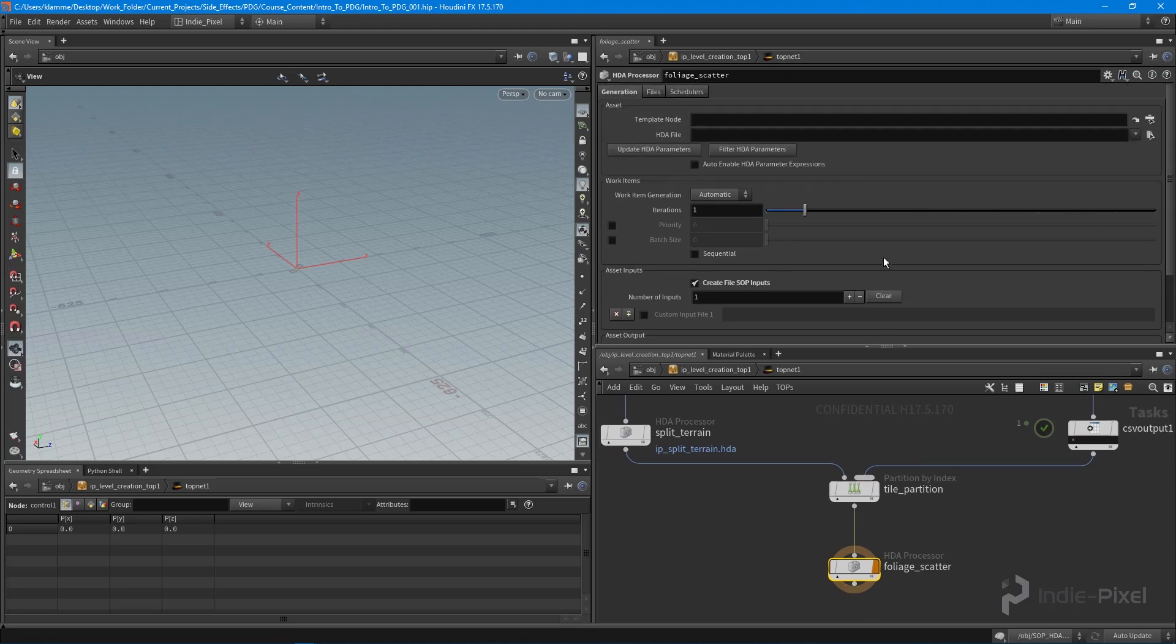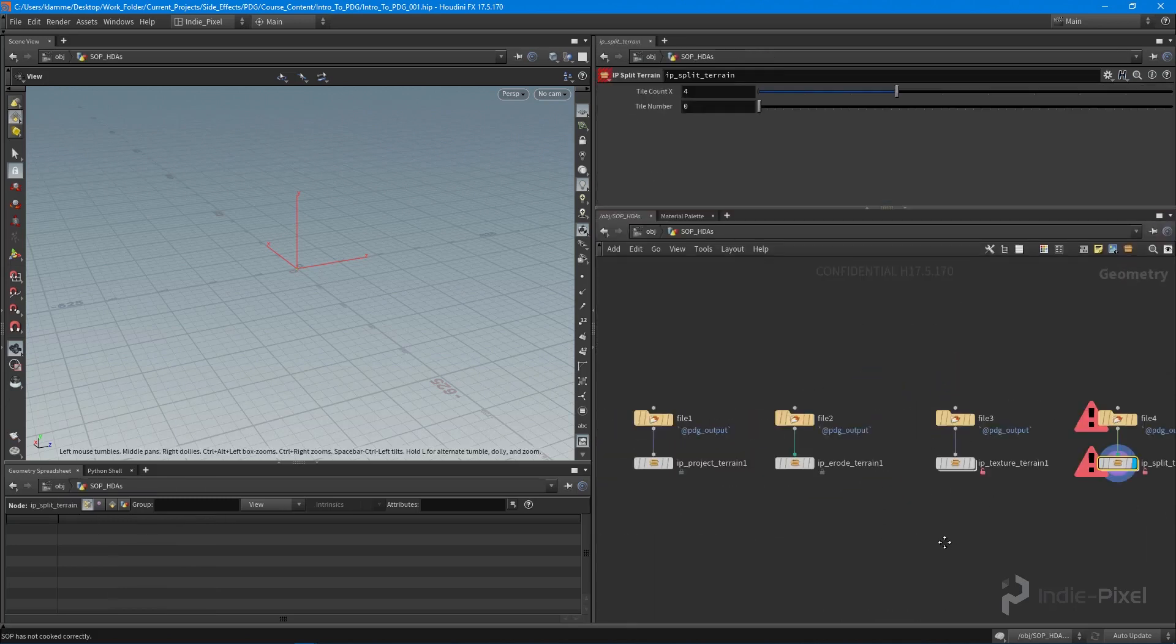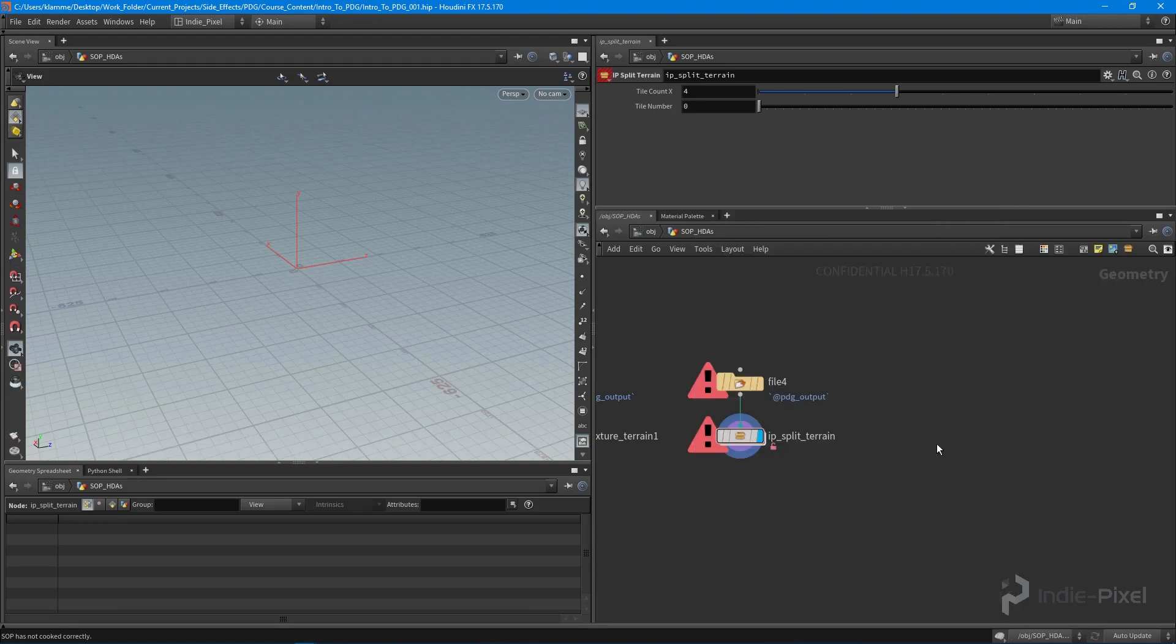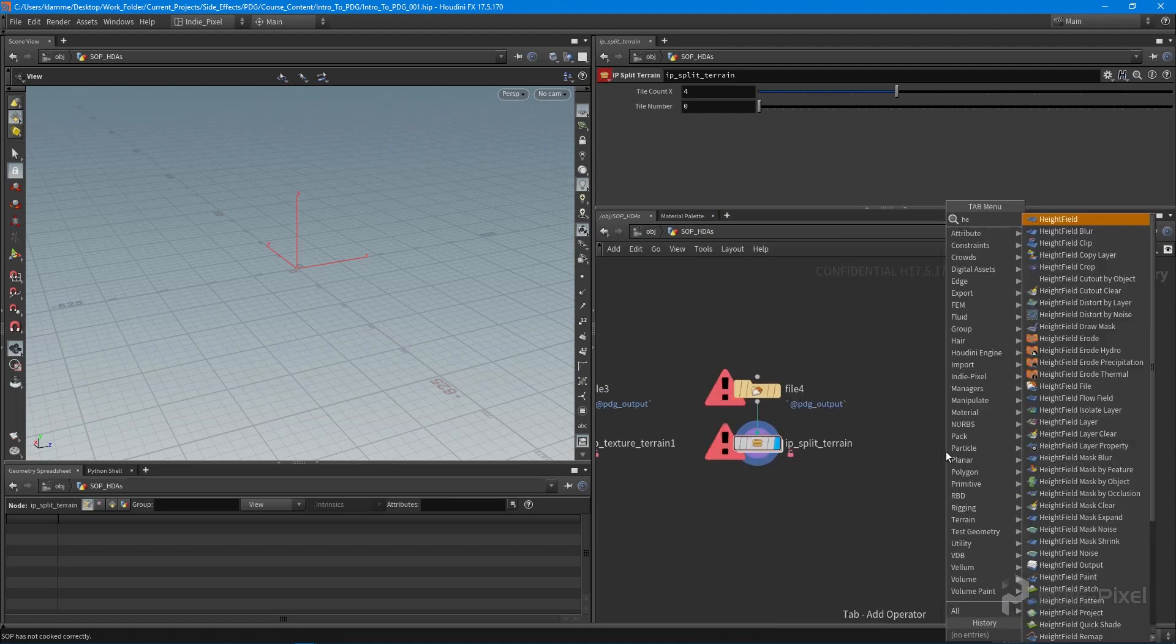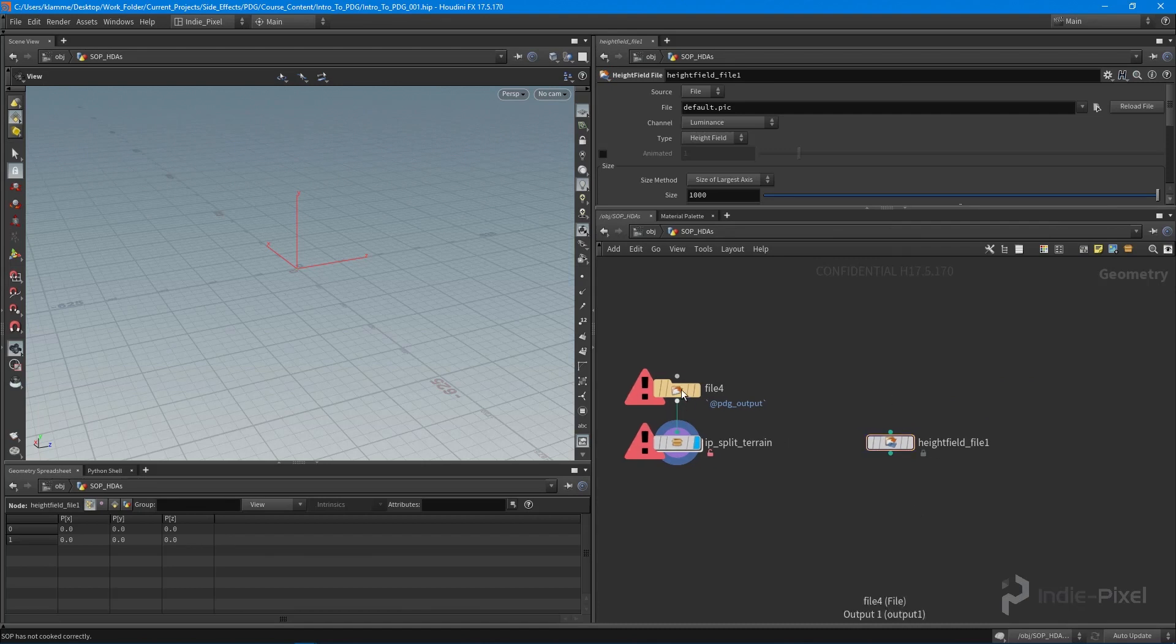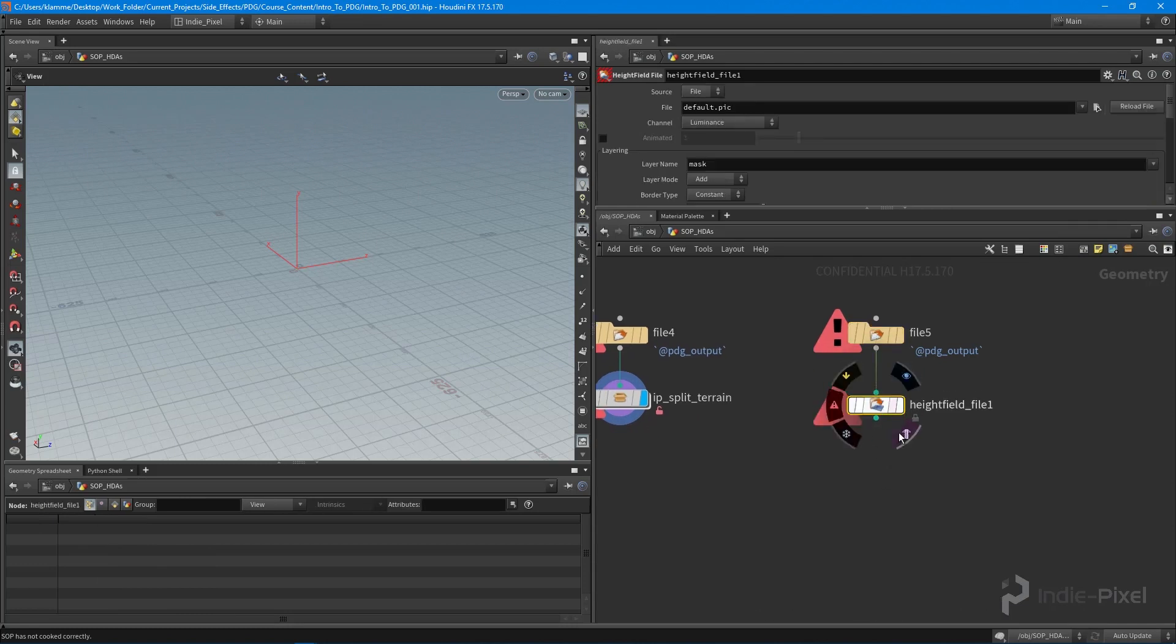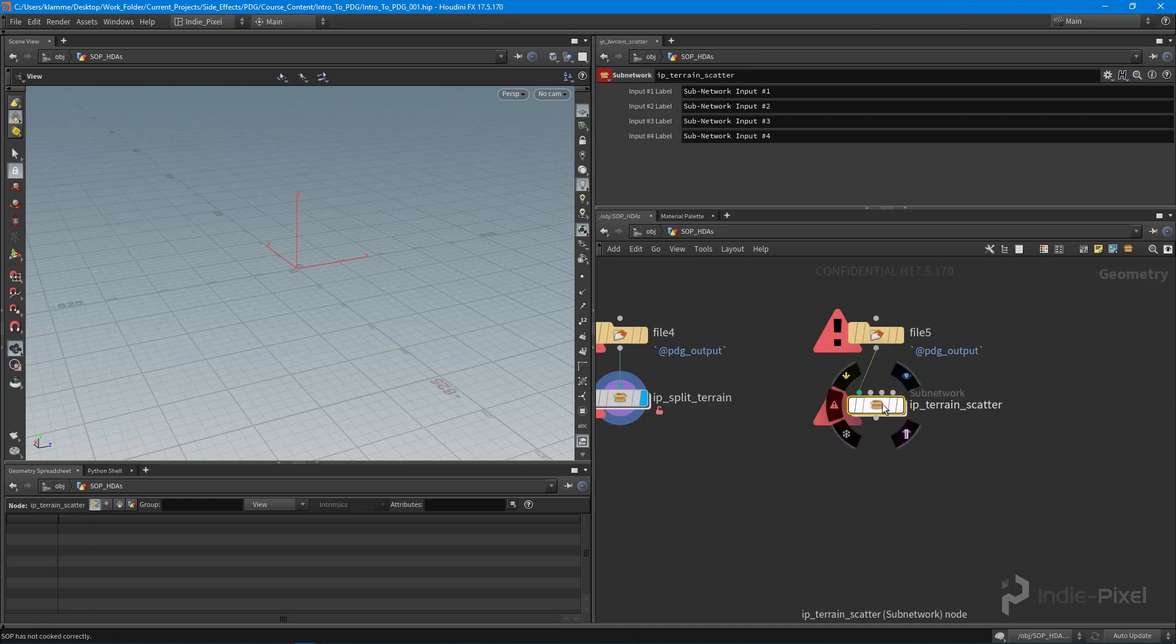Now we need an HDA file. Let's jump into our SOP HDA geometry node. Actually we don't need to create a geometry node; all we need is a height field from file. I'm going to duplicate my PDG output so we can actually test this. Feed that in and make that into a subnet, and call this the terrain scatter.